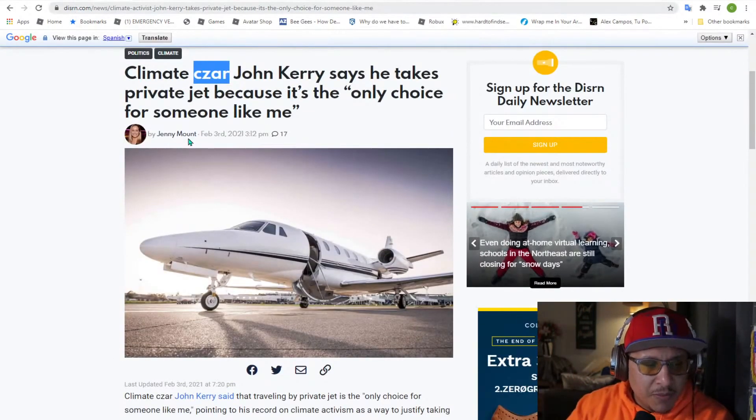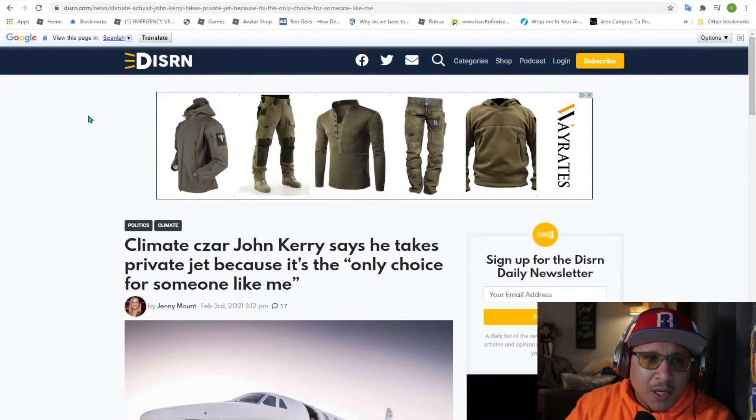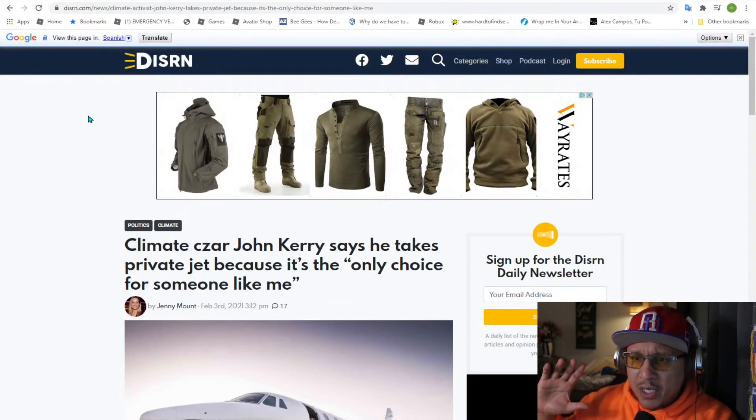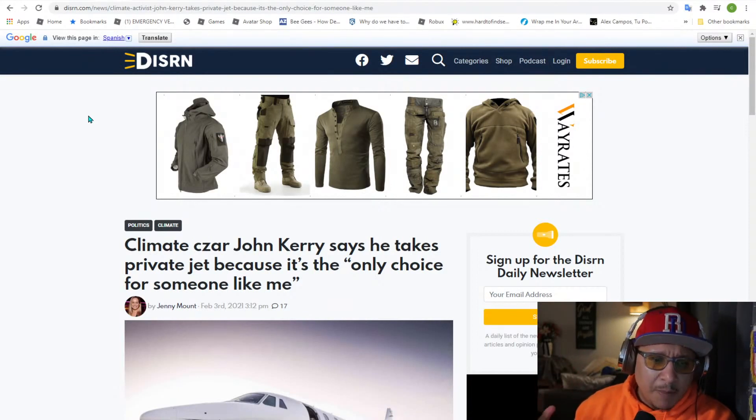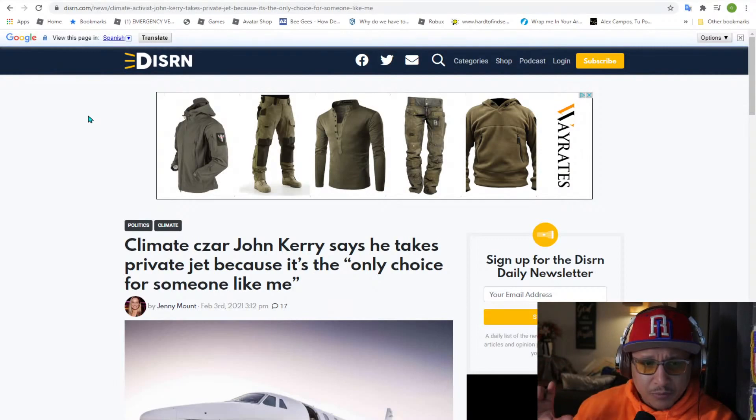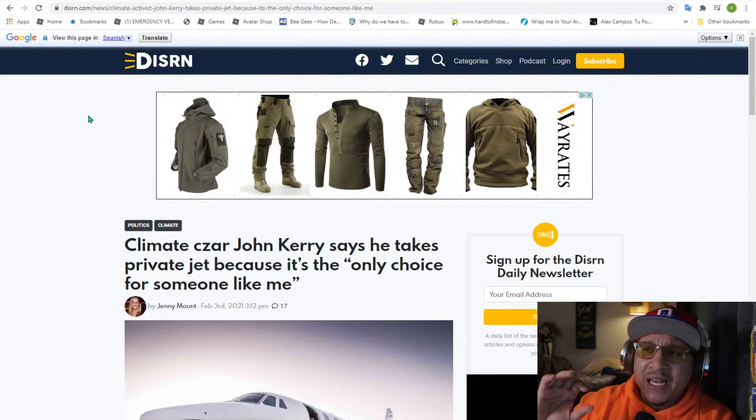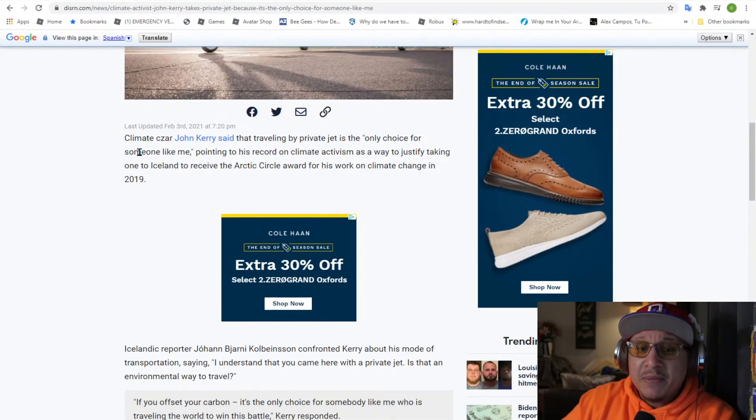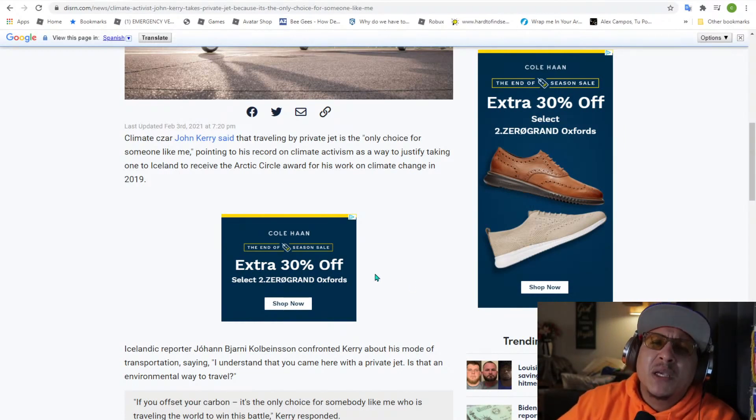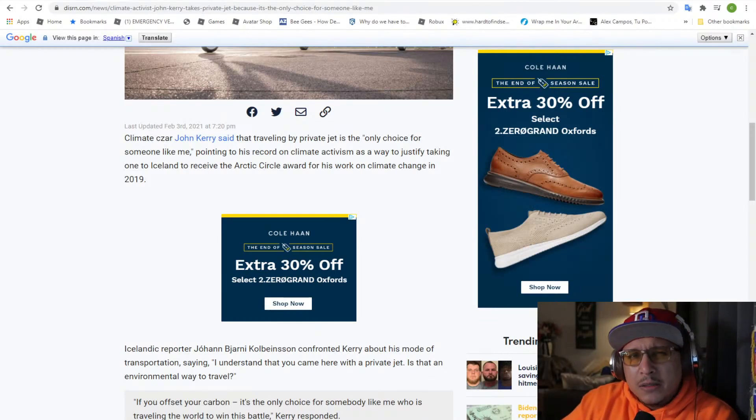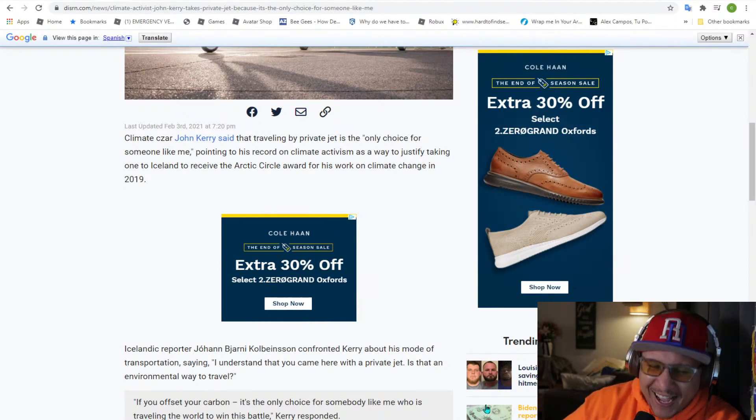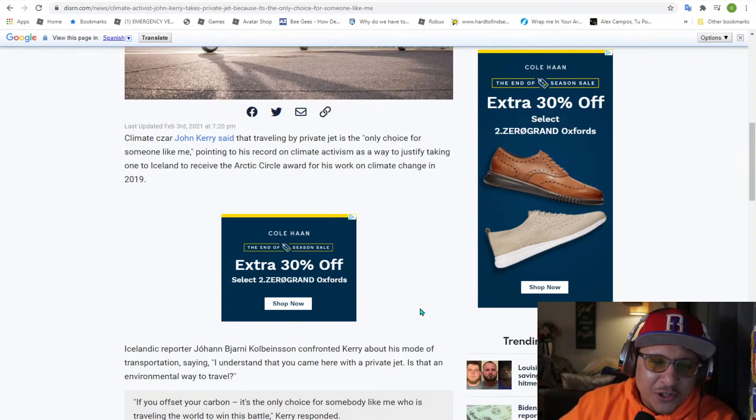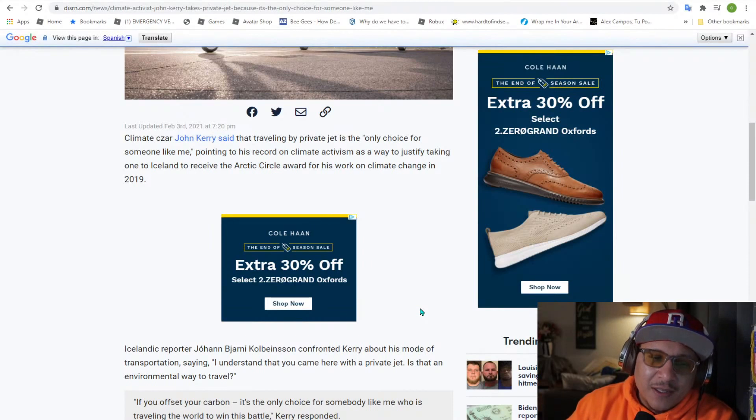Let's read a little bit here. By the way guys, this is from Discern. I have no relationship with this company. But they're Bible-based or Christian-based, but you will get good information. They have very short stories that get to the point written in plain English, very nicely put together in my opinion. Climate czar John Kerry says that traveling by private jet is the only choice for someone like me. For you guys, for the proletariat, you guys better start taking your horse-drawn carriages.